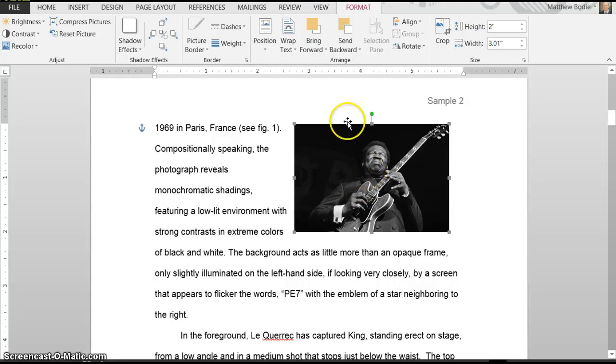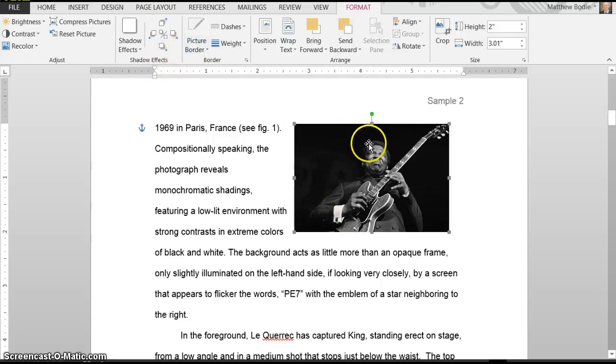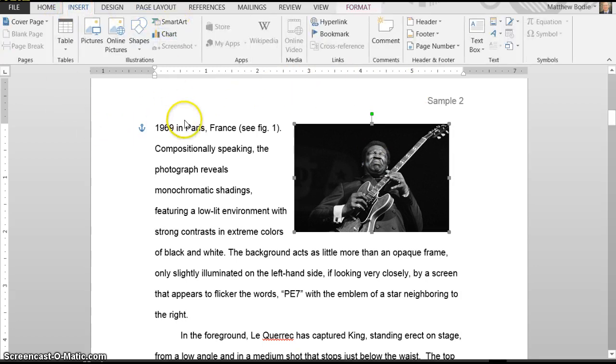Now you can actually change this a little bit if you want. There are options, there's Border, but I wouldn't recommend doing any of that. Now what we're going to do is we're going to go over and insert a text box.